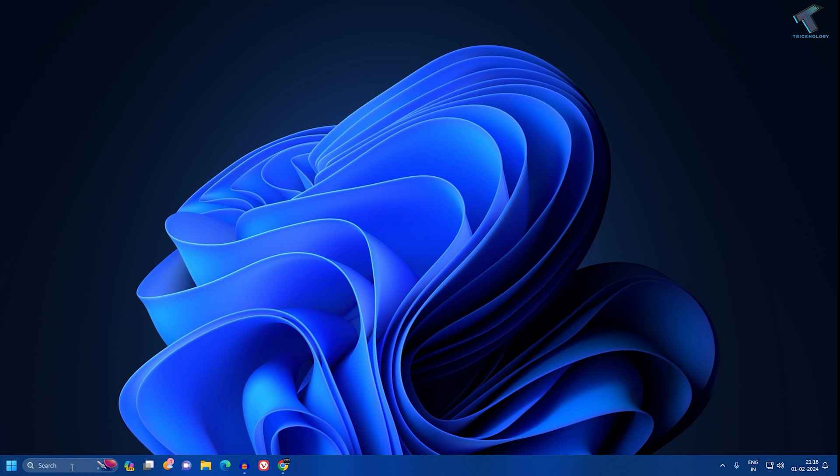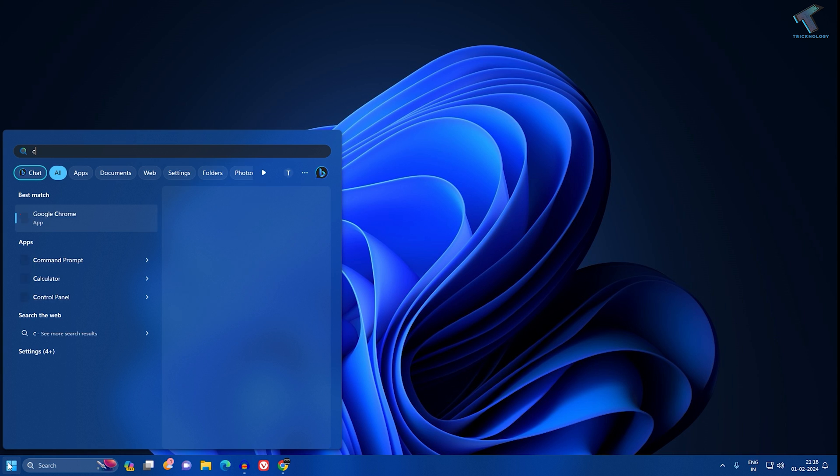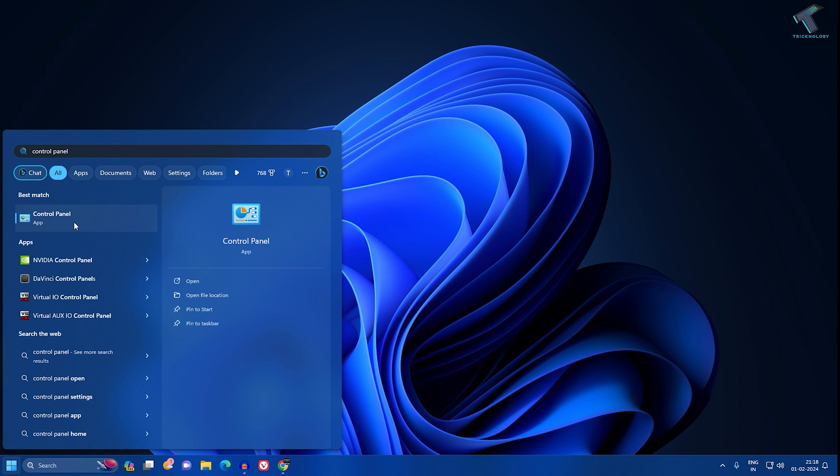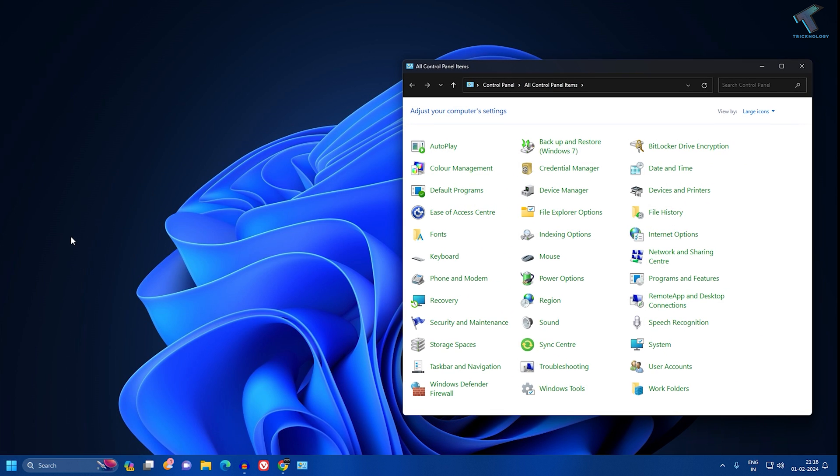First, you need to go to your Start or search window and type Control Panel. After that, press Enter or click on the Control Panel app.